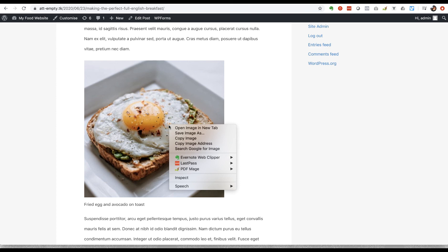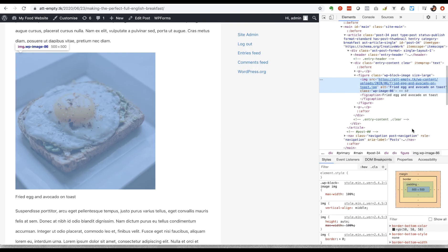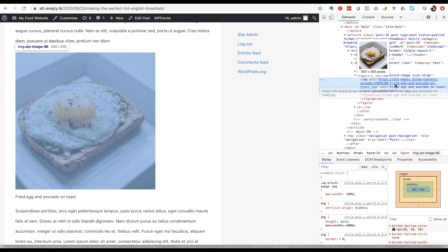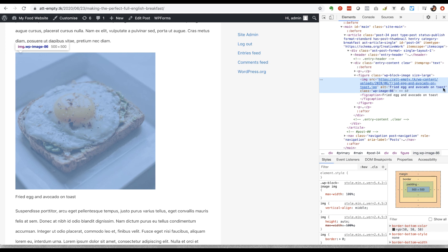If I inspect that, so this is showing us the code behind the scenes for the image that we've just inserted. So you can see here that the image source is and here's the URL of the image with the name fried egg and avocado on toast.jpg and here is the alt text fried egg and avocado on toast.